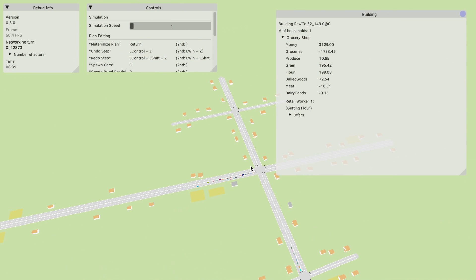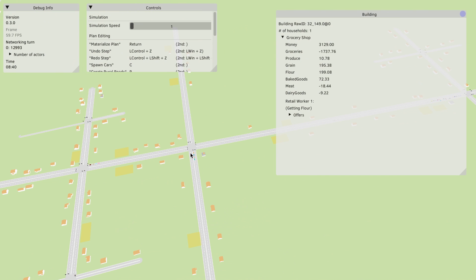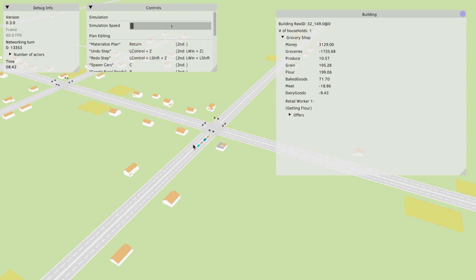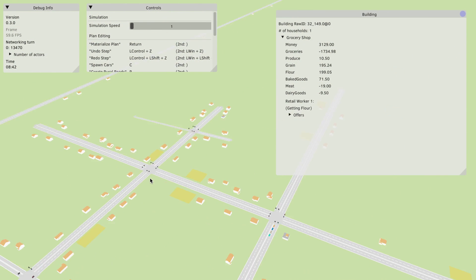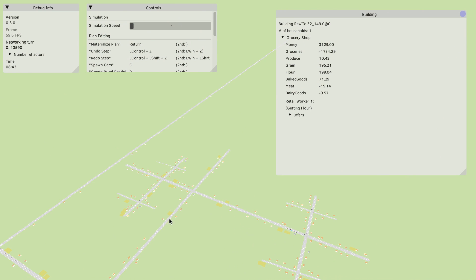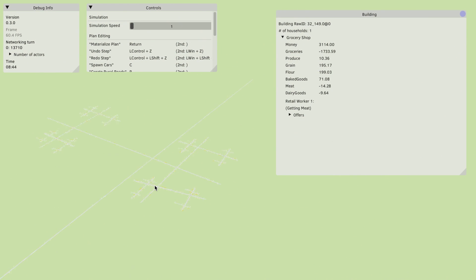This system of taking the basic ingredient of a household and making it generic then having all of the different families and businesses just be configurations of this what I call a household core is so flexible.